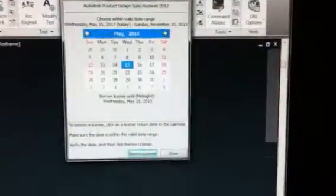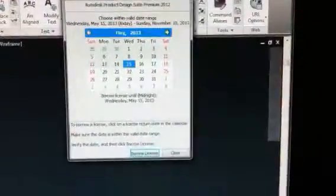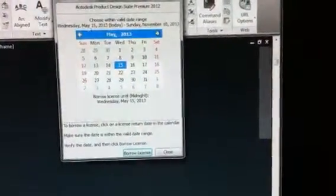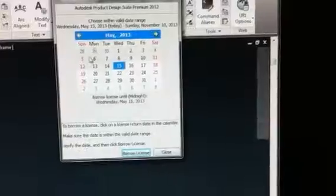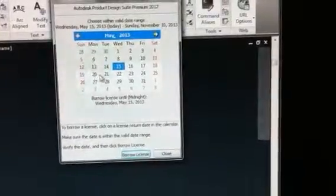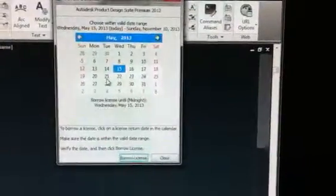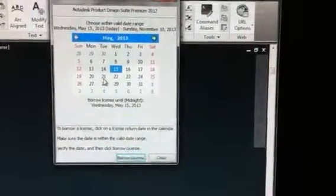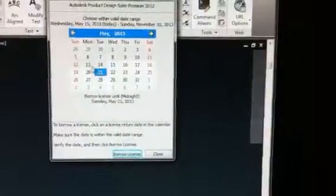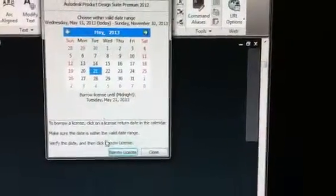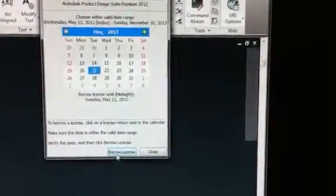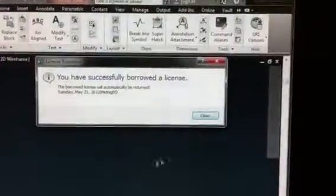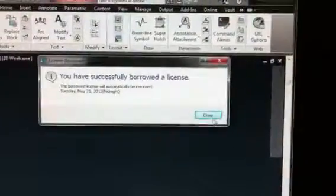A dialog box will pop up asking you to select the date you need the license through. In this case, I need the license through May 21st. I select May 21st and borrow a license, and a dialog box will pop up saying that I have successfully borrowed a license.